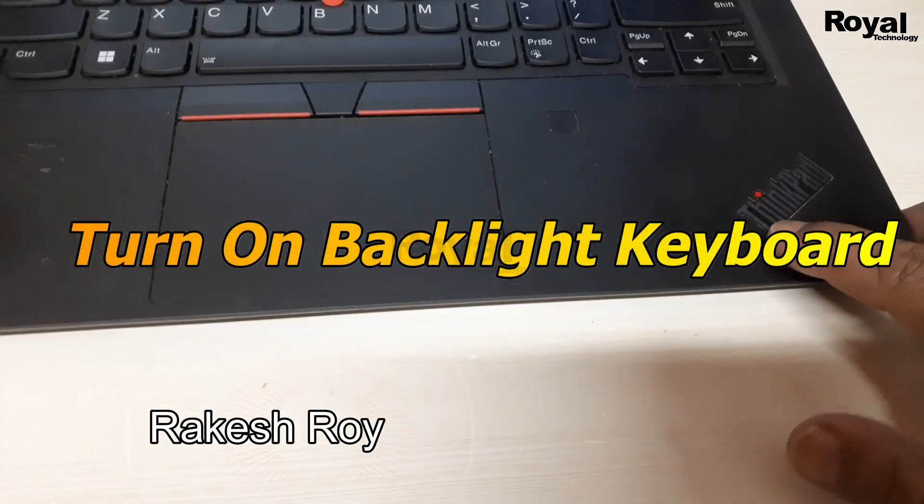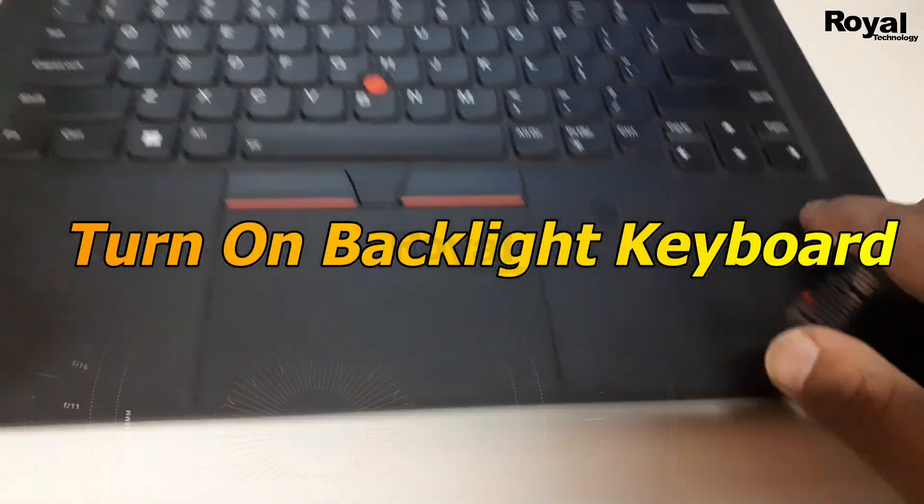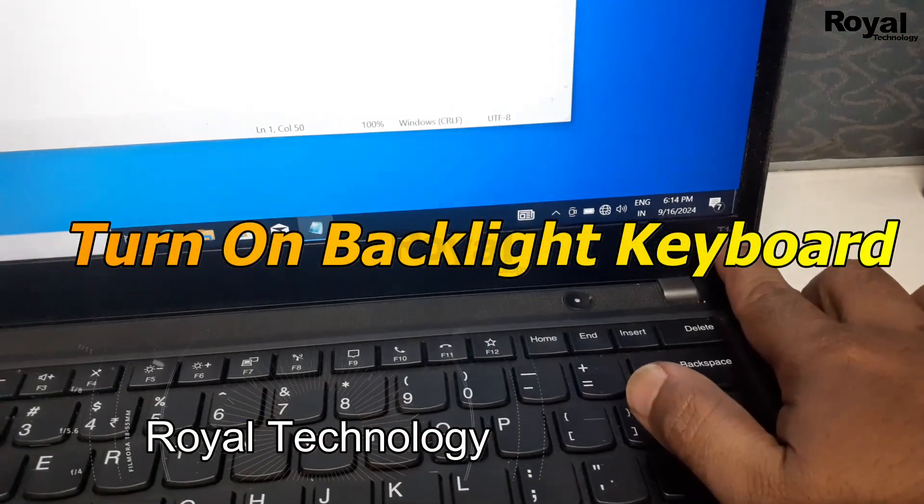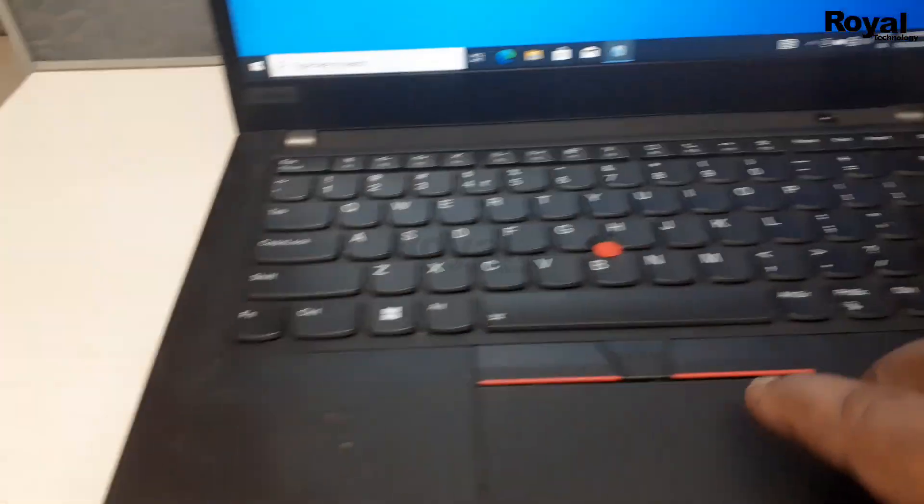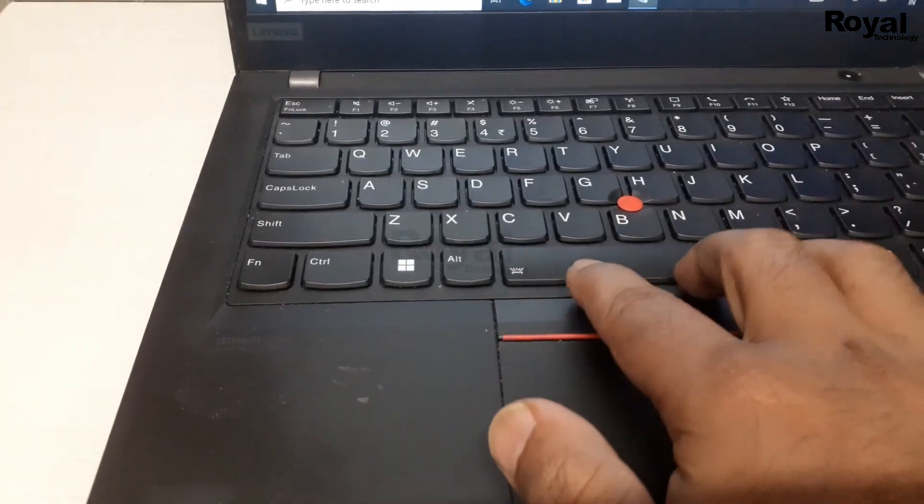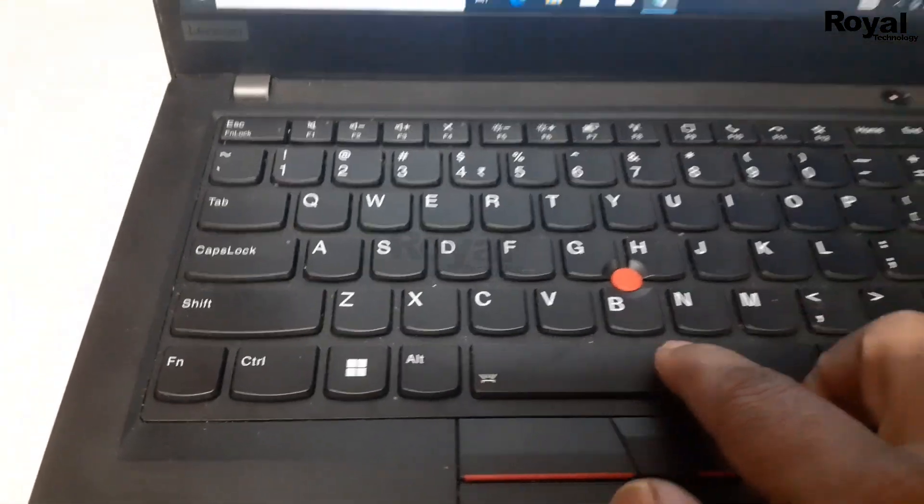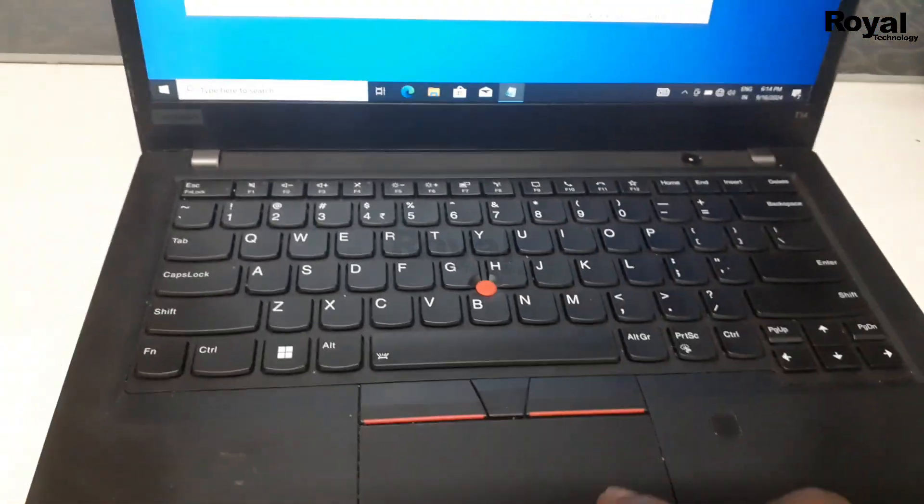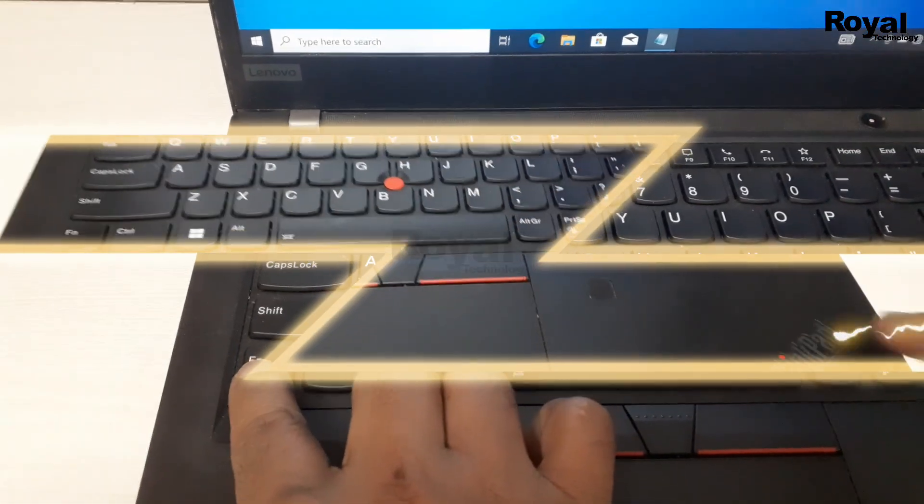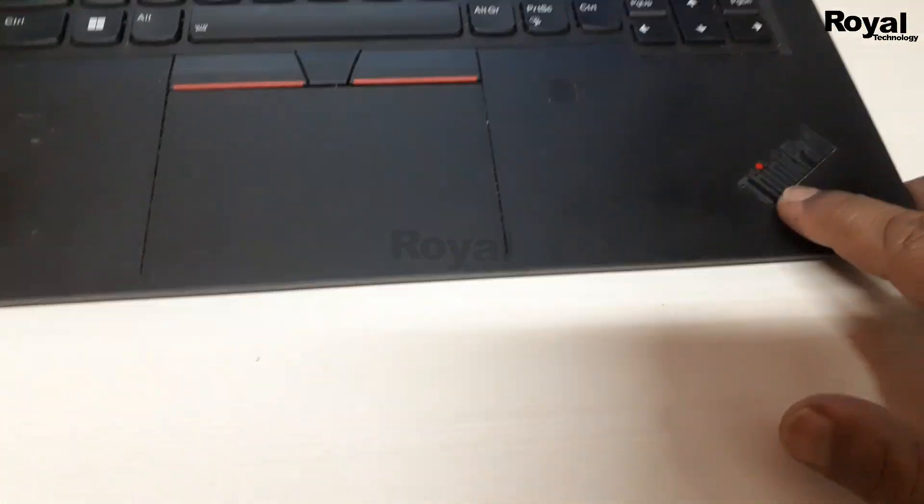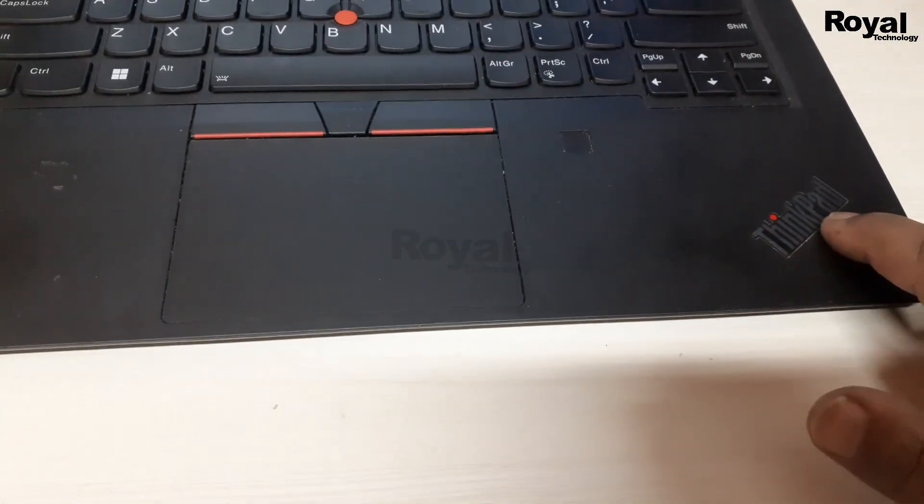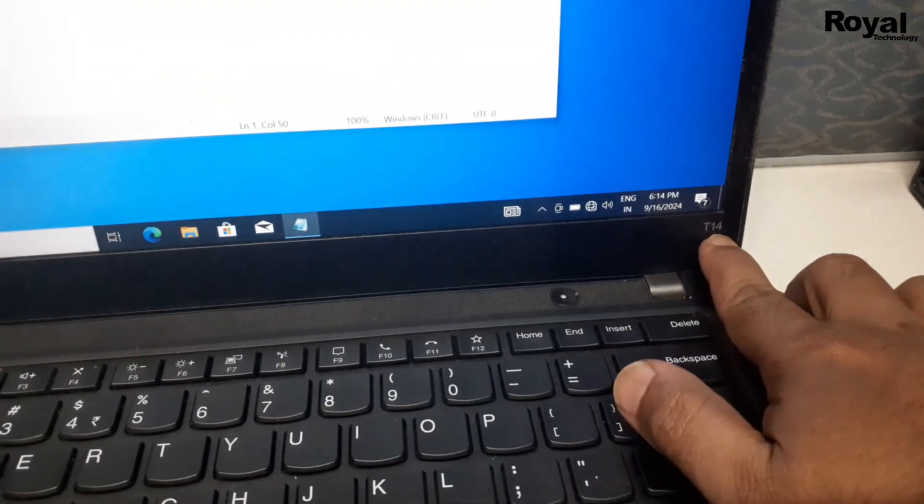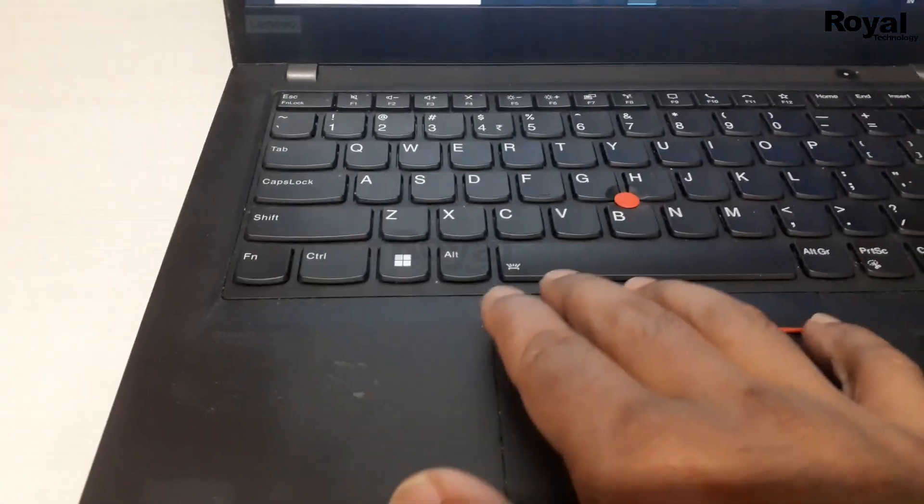Hi, this is Akeshwar from Royal Technology, and in this video we'll show you how to fix Lenovo ThinkPad T14 or any Lenovo ThinkPad backlight keyboard issue. If the backlight keyboard is not working on your ThinkPad laptop, you can follow these steps.